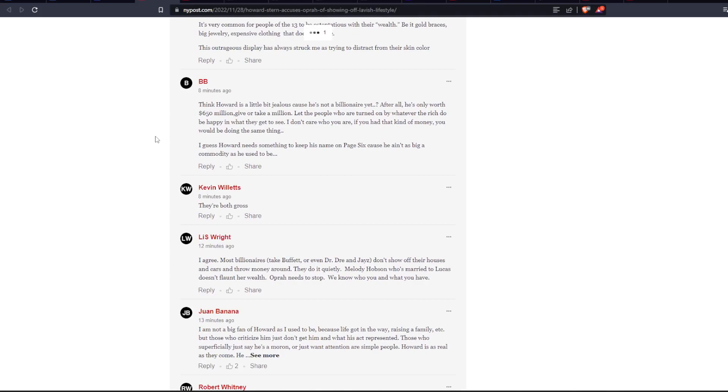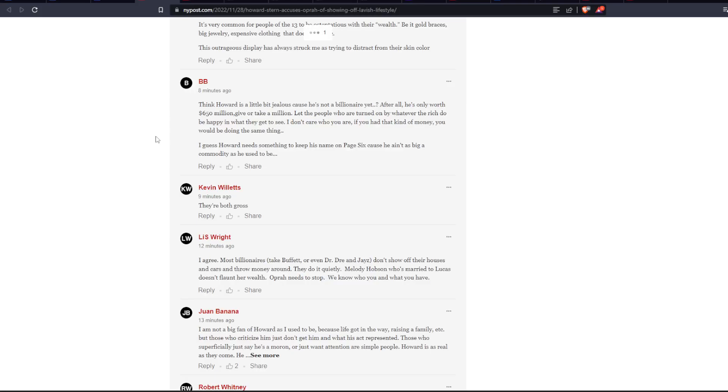I think Howard is a little bit jealous because he's not a billionaire yet. After all, he's only worth $650 million. Give or take a million. Well, no, here's the thing. I think the biggest thing about Howard Stern is that he's probably very jealous of only one individual, which is Joe Rogan. Because Joe Rogan, in terms of popularity, in terms of audience size, has completely eclipsed Howard Stern. And that probably destroys him on the inside. Not the money, but the popularity. The mainstream pull.